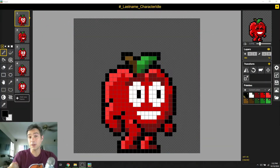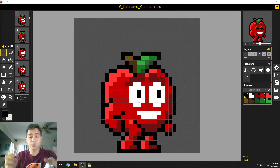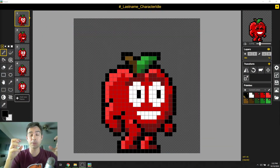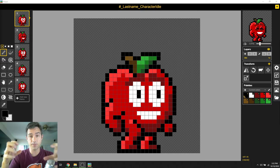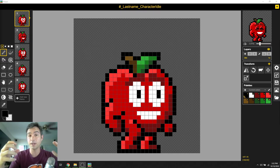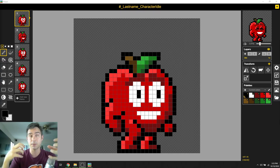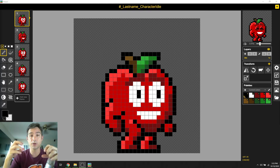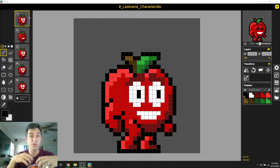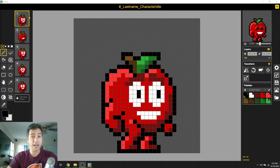Welcome back. Today we are going to take all the different files that we've set up so far, like our idle and our run, add some other files to it, and then export all of those into one sprite sheet that we can use in our game. That's our goal for today.